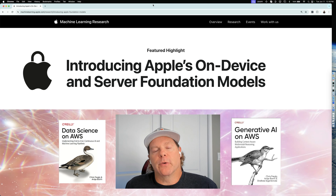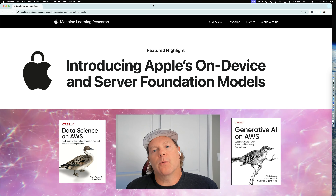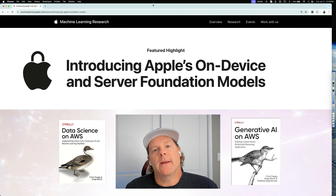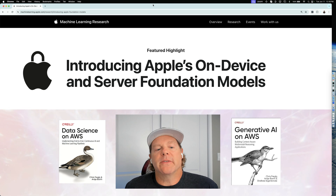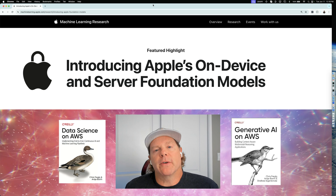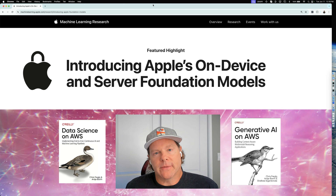Hello, everyone. This is Chris Spregul. Today, we're going to talk about Apple's new on-device and server foundation model.